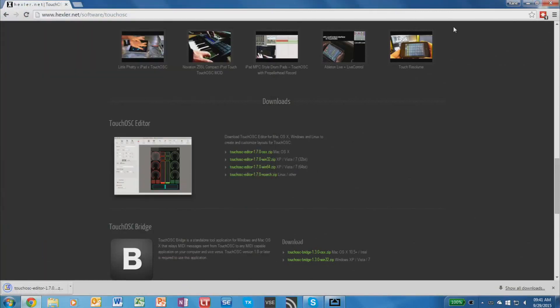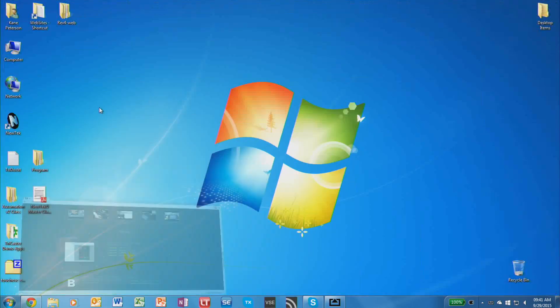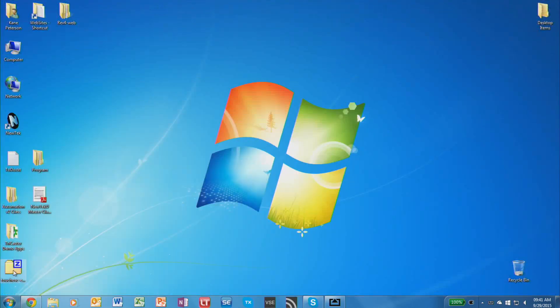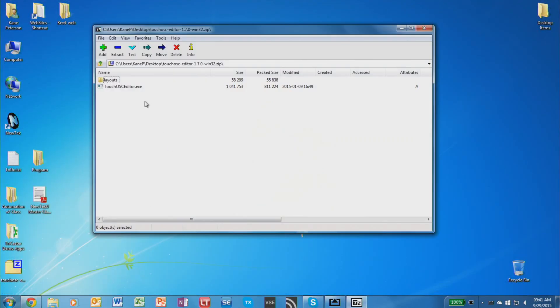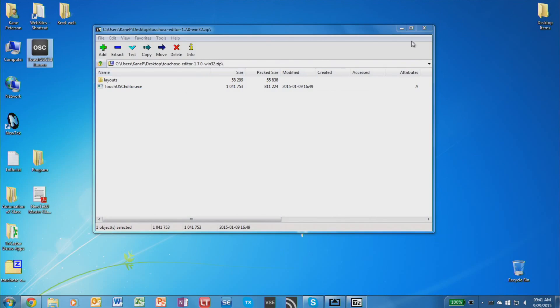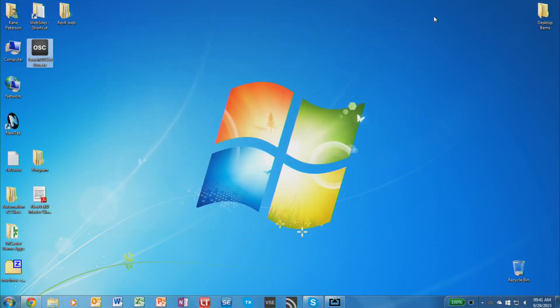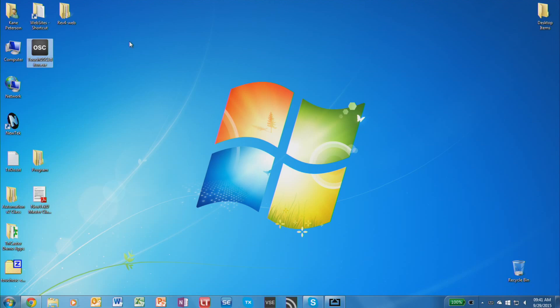Once this is downloaded, open up the zip file and extract out the TouchOSC Editor software. This software doesn't need to be installed, so just place it somewhere like I put it on my desktop and then run it.